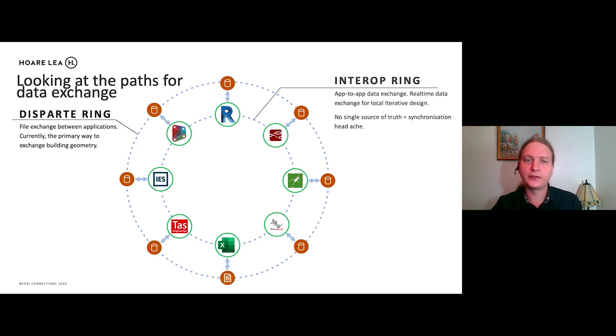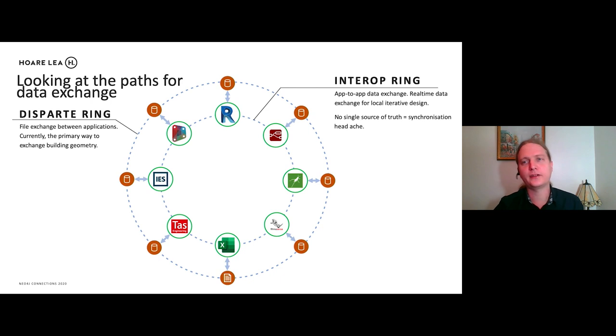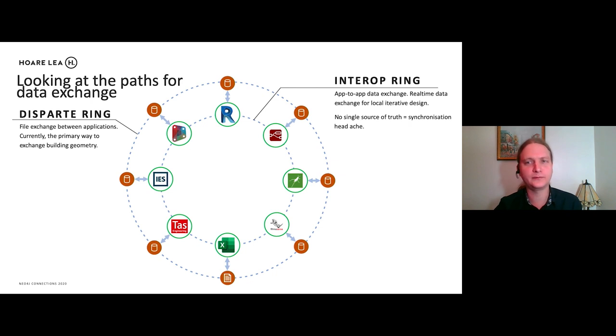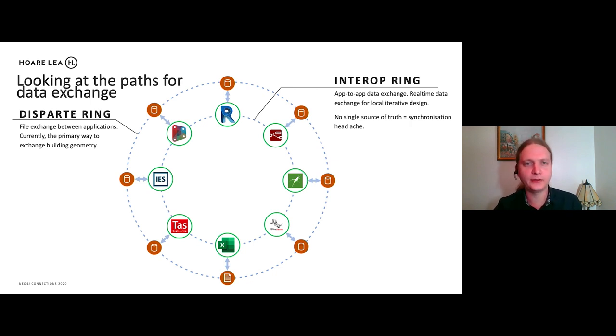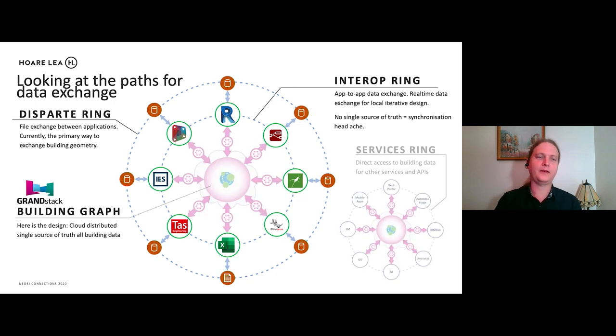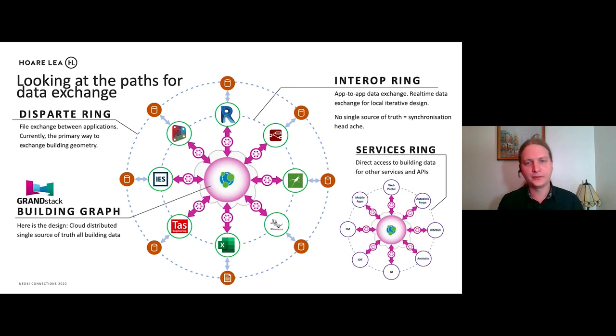There is a certain amount of interop in this inner ring here. So that's like memory data exchange for local issue of design. But even in this case, there is still no single source of truth because each application talks to their own data and stores it within their own file formats. So how can we fix this?